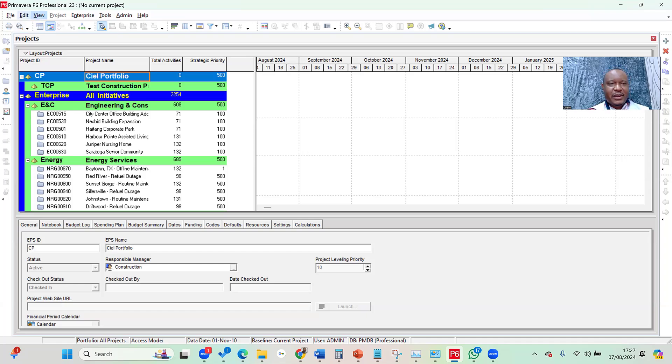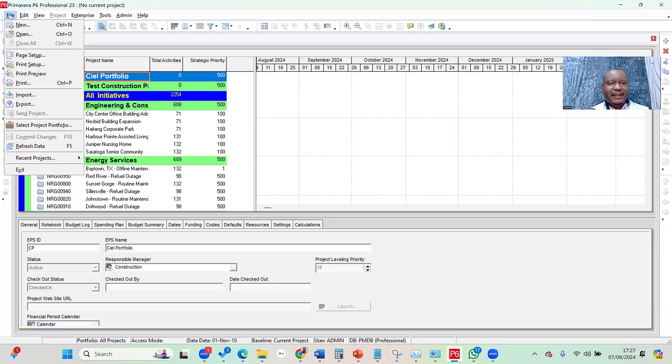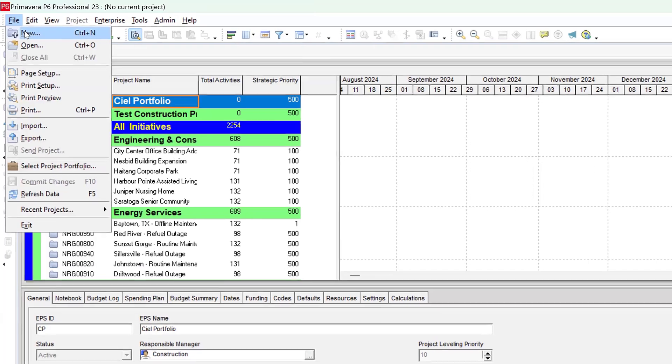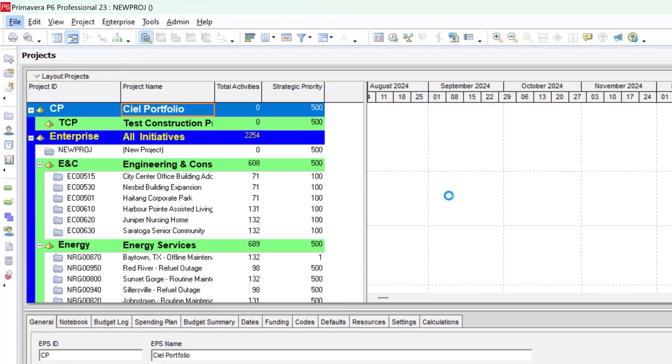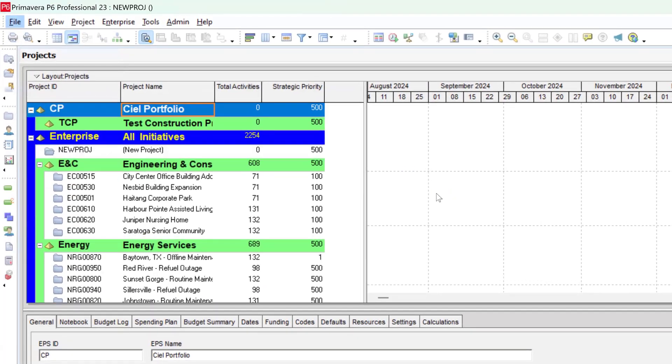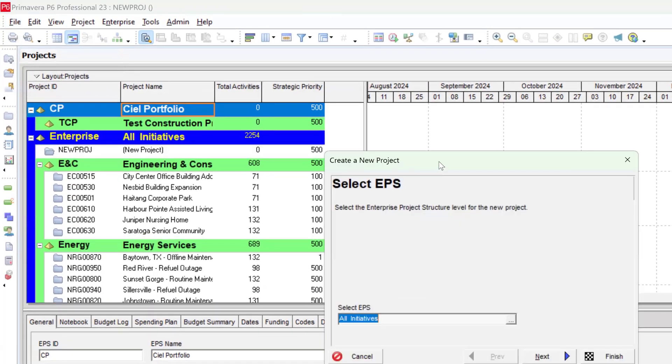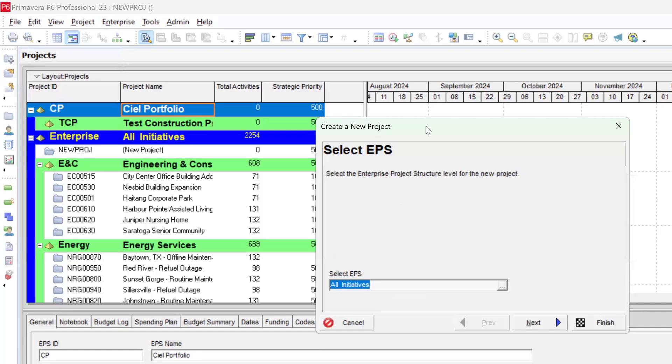First, you can go to your file menu and simply click on new. And once you do that, you notice the wizard to create a new project pops up. So this is called create a new project wizard.